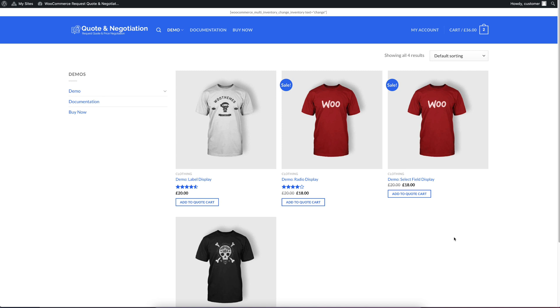Hi there, this is Daniel from Relaunch and I want to show you our new plugin, the WooCommerce Quote Request and Negotiation Plugin.